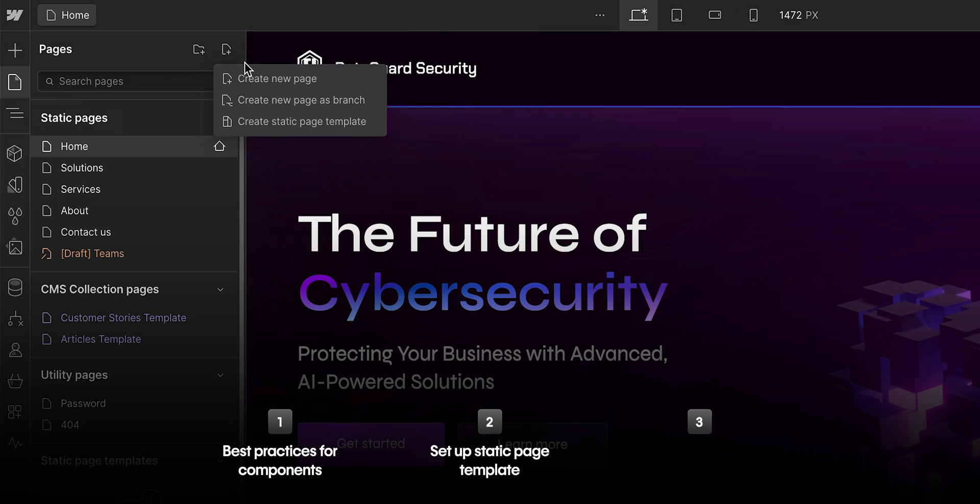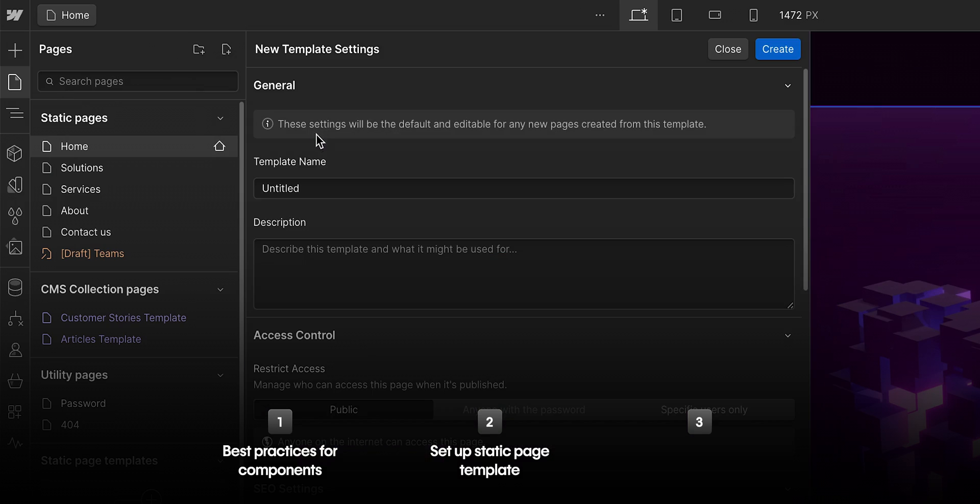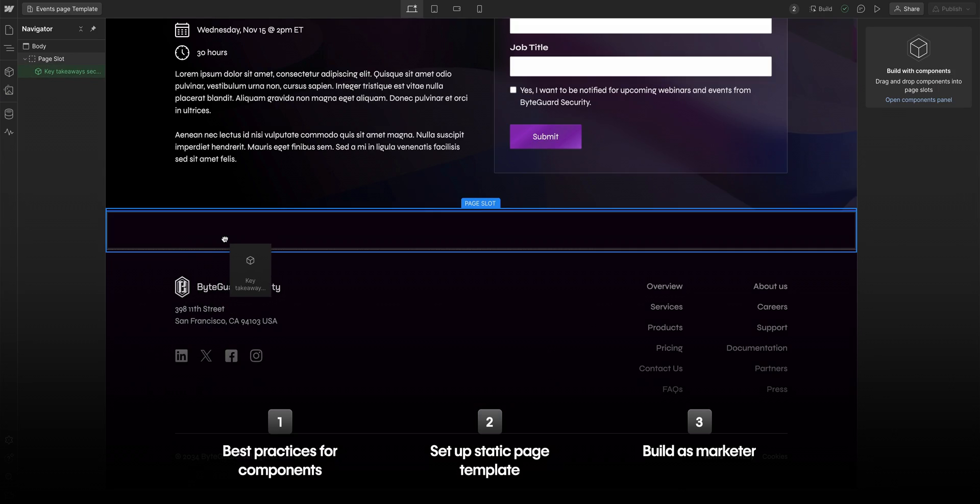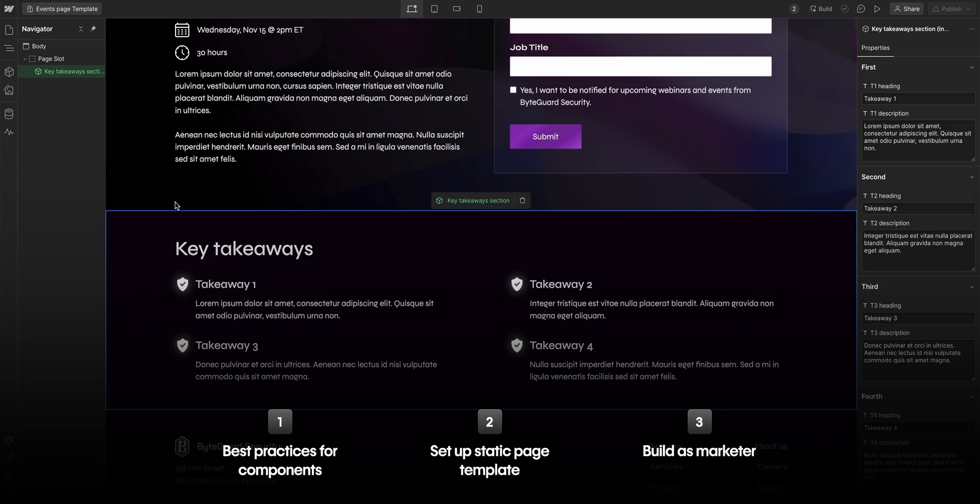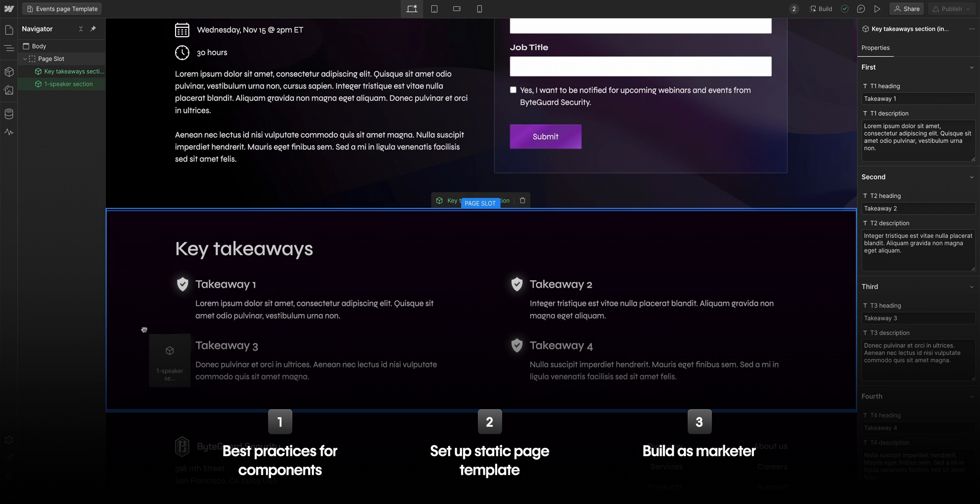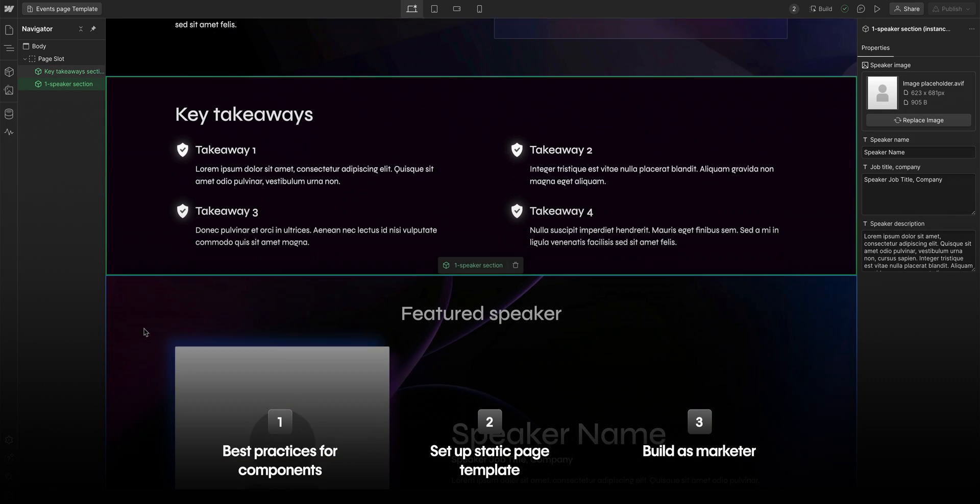Next, we'll create a static page template and set it up for marketers. And finally, we'll switch over into build mode and show how a marketer would build using the components in page templates.